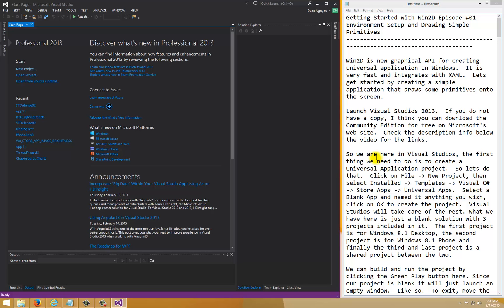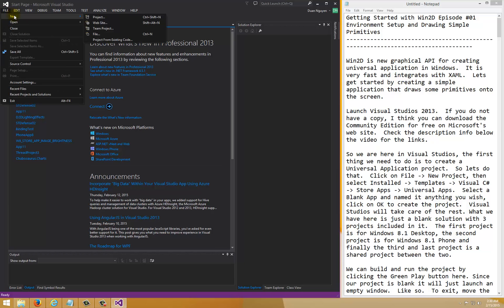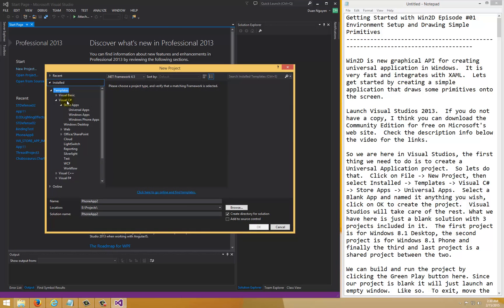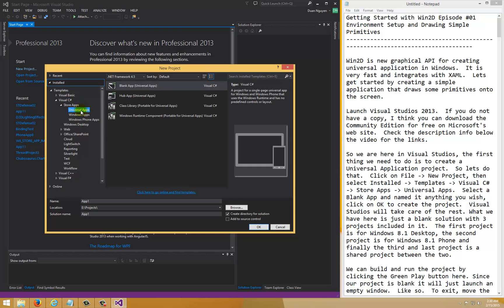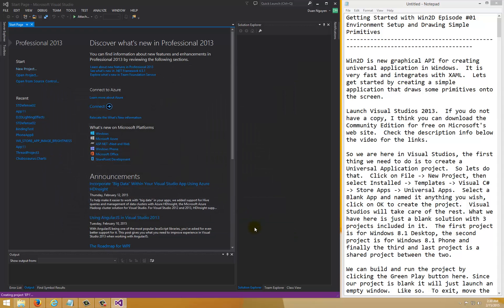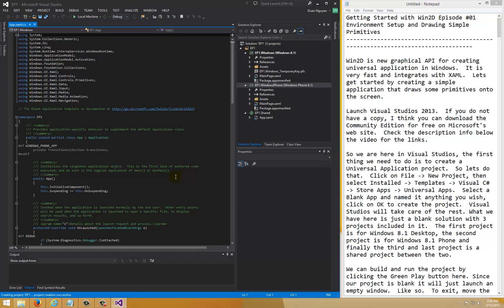The first thing we need to do is create a universal application project. To do that, click on File > New Project, and under Templates go to Visual C# > Store Apps > Universal Apps. Click on the Blank App project and give it a name — we're going to name it EP1 for Episode One. Press OK and Visual Studio will take care of the rest.